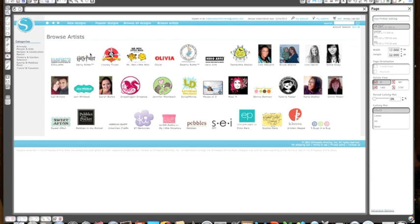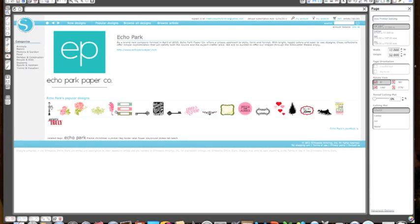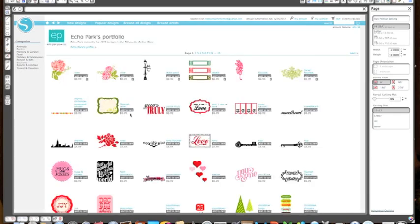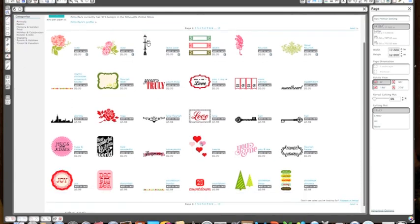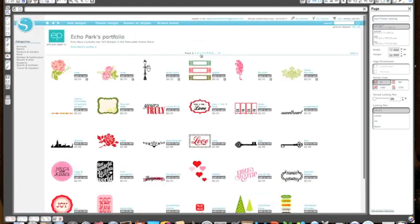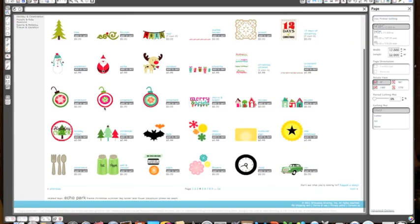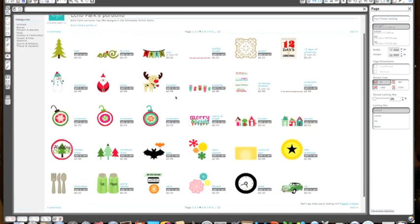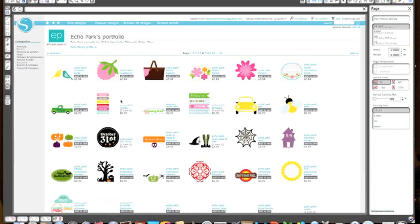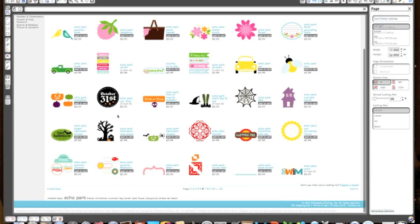They have a couple different ones. Lori Whitlock is one of my favorites. Echo Park, I love Echo Park, basically because all of their designs, most of them coordinate with some of their paper collections. I just noticed they recently came out with the designs that go with the Yours Truly paper collection, the one that just came out for Valentine's Day. If you go through this, you'll see other ones from other paper collections. These are from some of their Christmas collections and they have their Halloween collection.